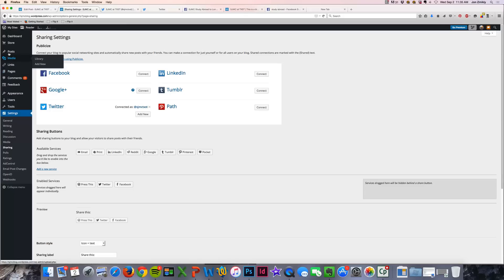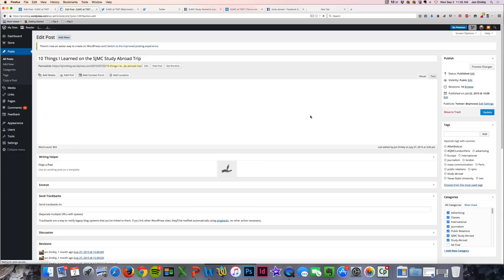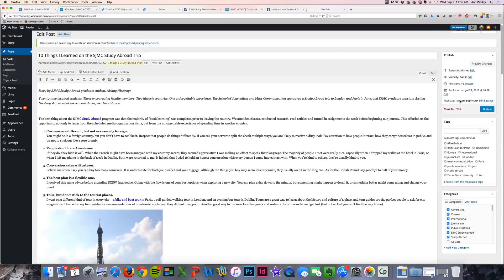Let me go back to that post I had earlier, and now I can edit my post. Before I publish it, you'll see that it says publicize to Twitter, and it gives the profile that it's going to publicize to.